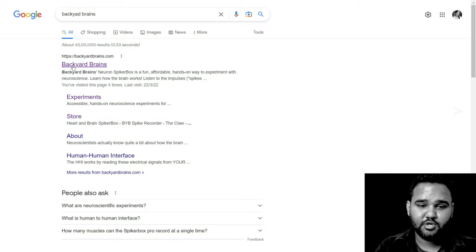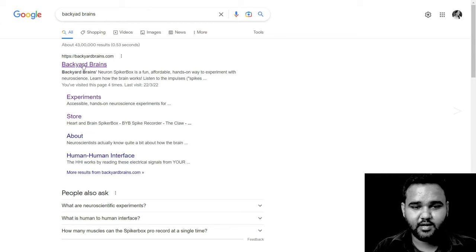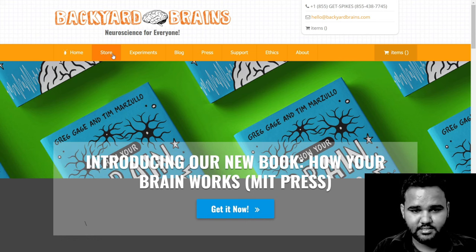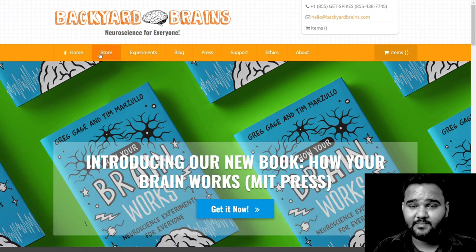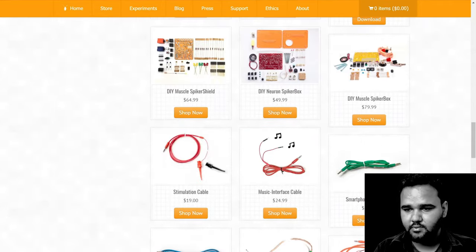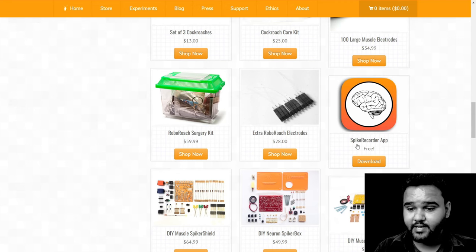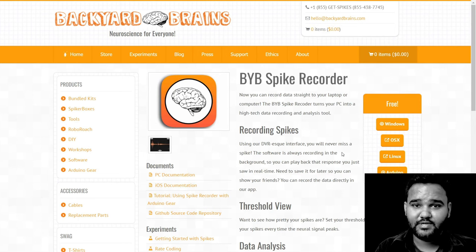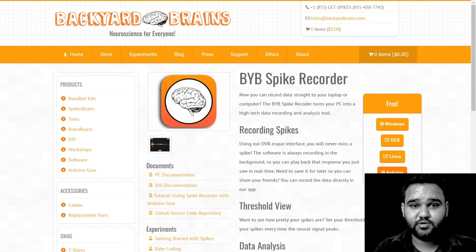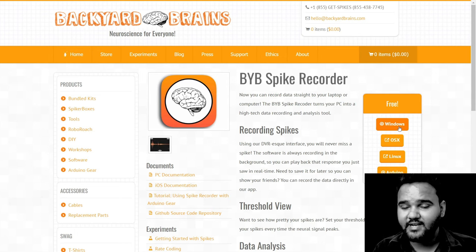Go to the Backyard Brains website by clicking on this link, backyardbrains.com. Search for the Backyard Brains Spike Recorder; under the store you will find a link to download the software, which is called Backyard Brains Spike Recorder. You have the option to download it for Windows, OSX, Linux, and there is an Arduino sketch as well. We are using Windows, so we'll click on that.